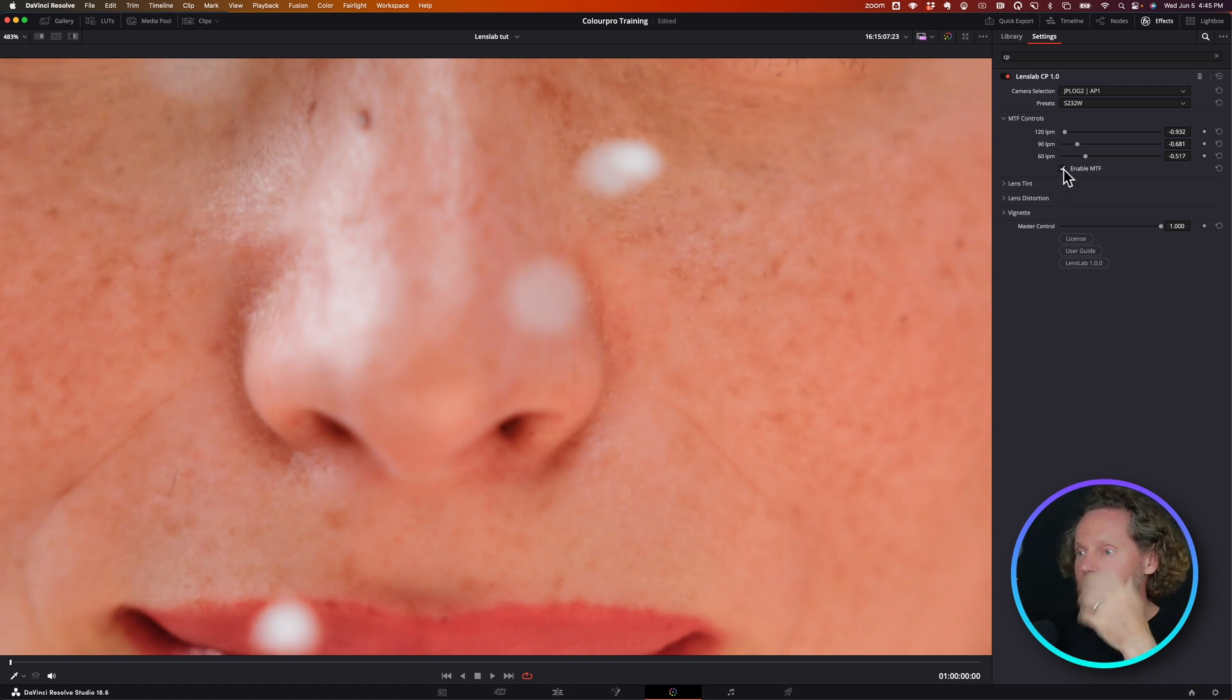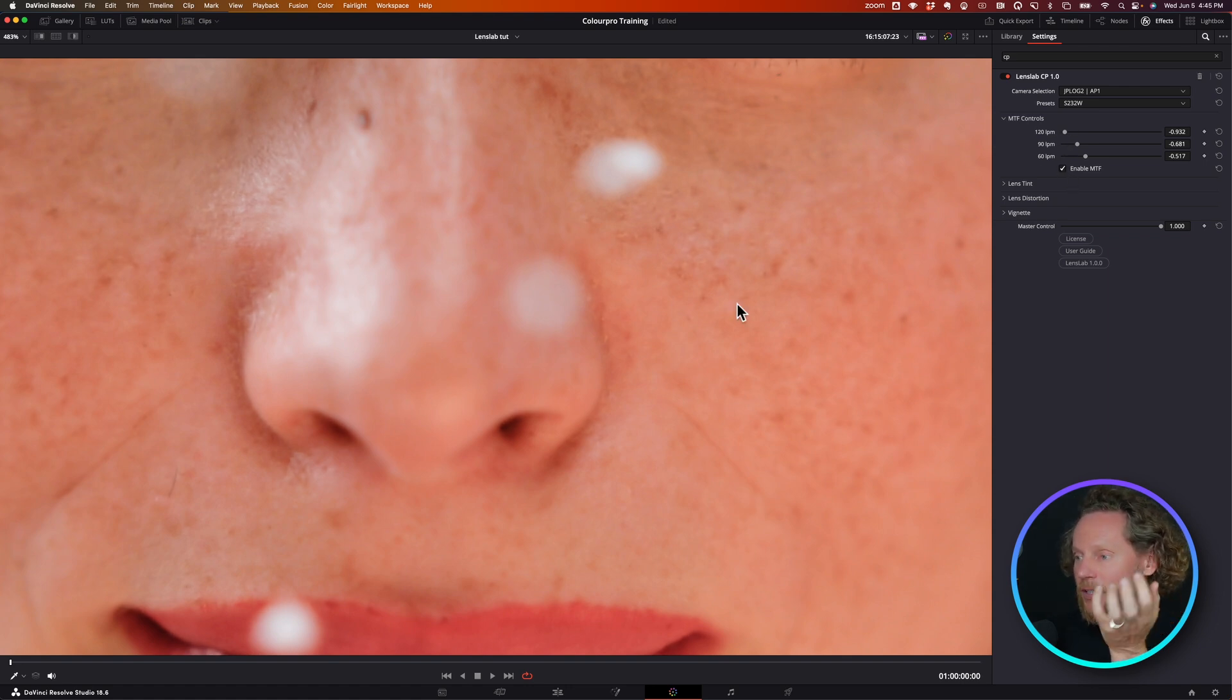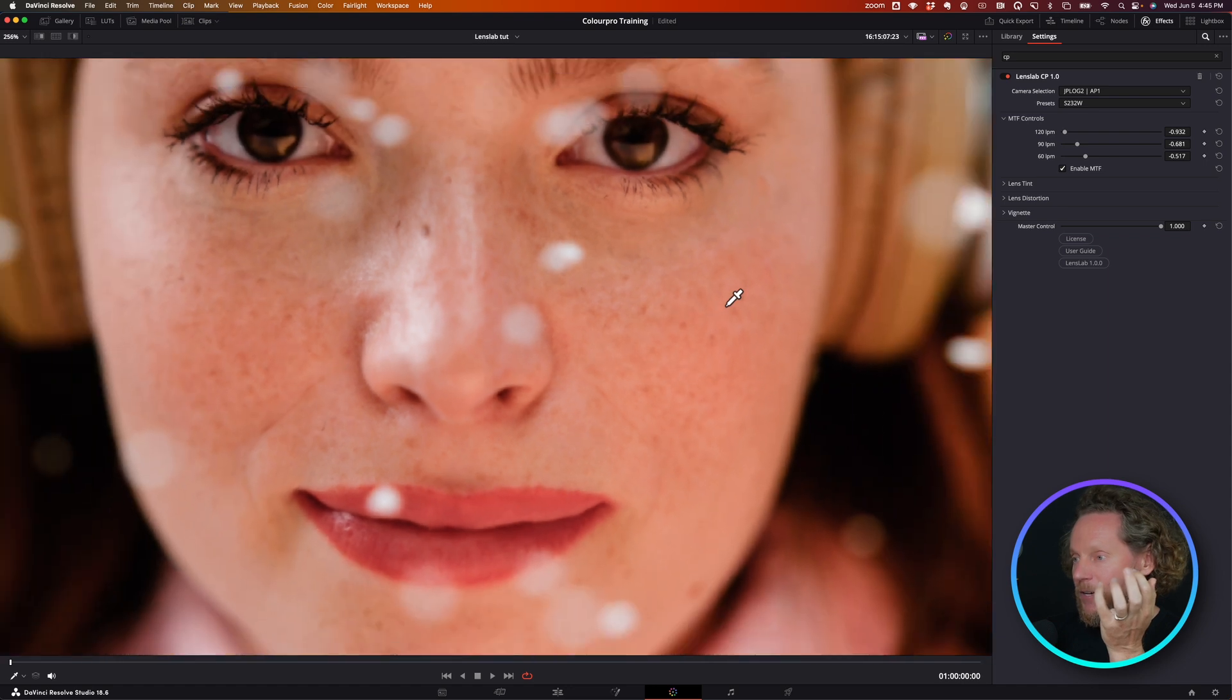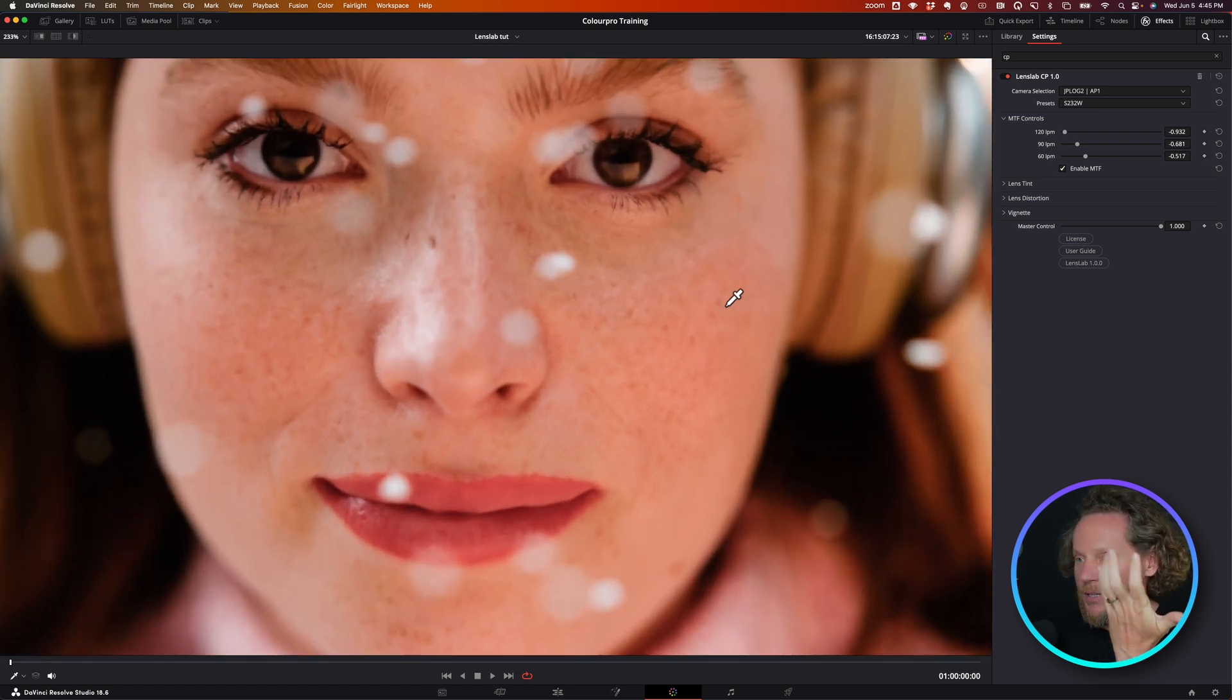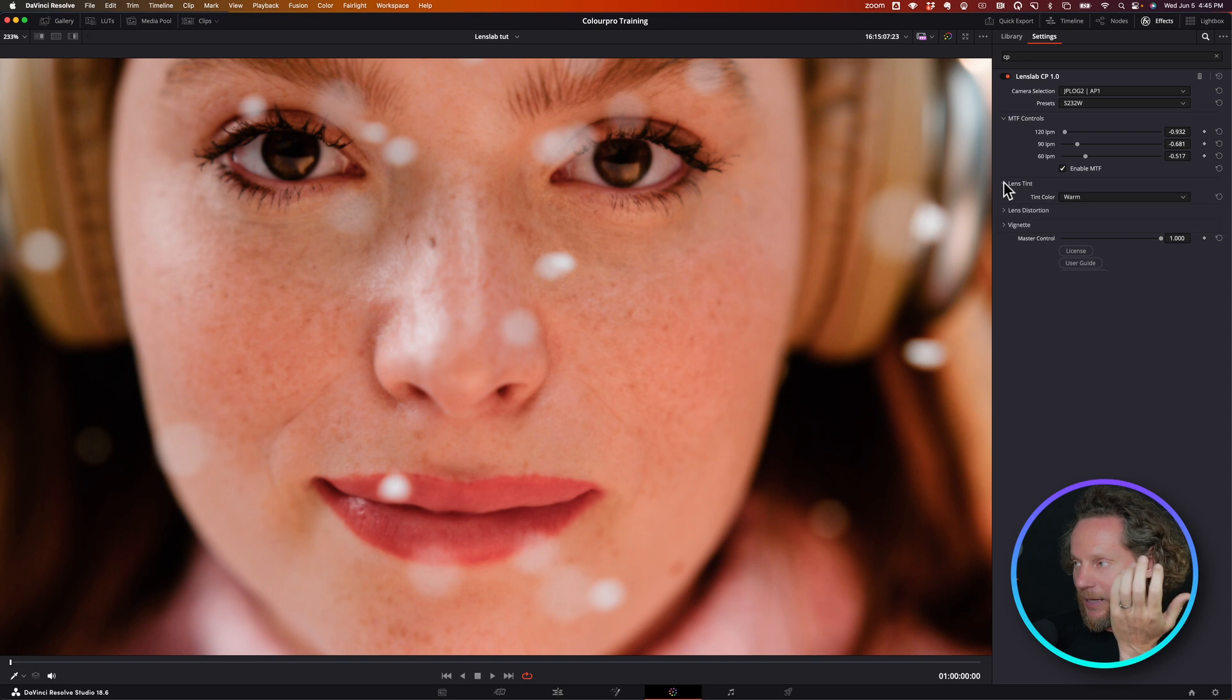Here I just shaved off a little bit of the top frequency, so now my skin looks a little bit softer, nicer, more pleasant.